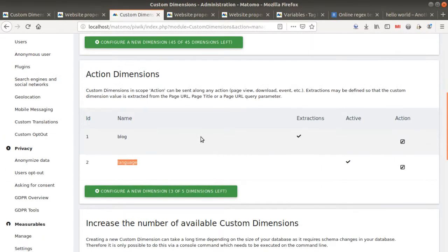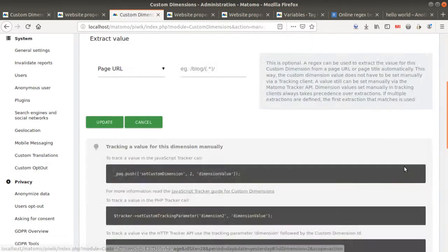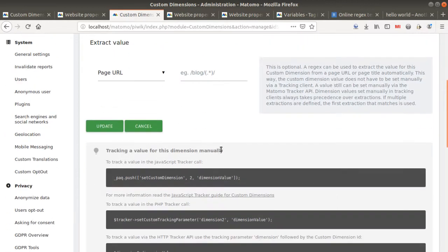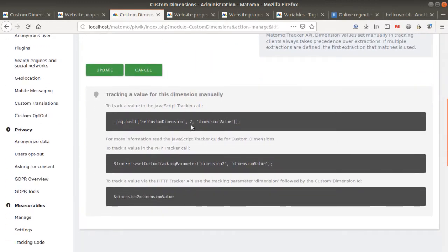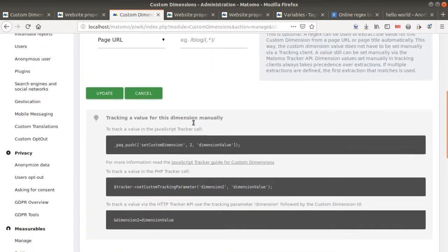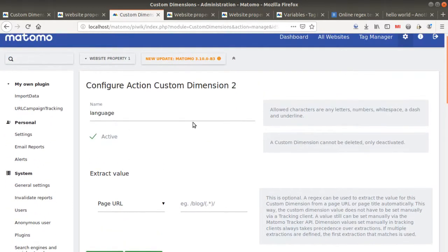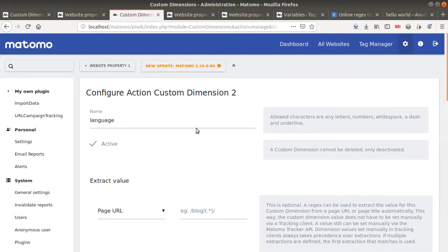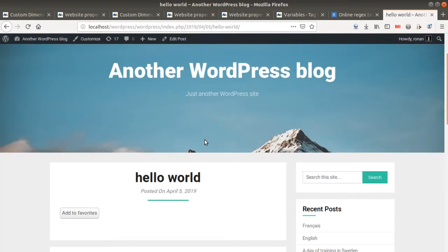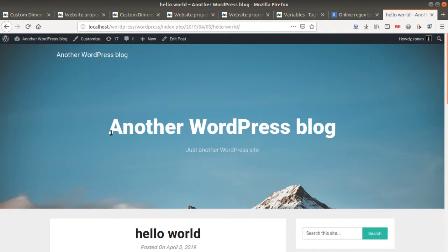Once you have it, Matomo is gonna give you an ID. This ID is really important. In my case this is the ID number two, because this is what we're gonna use in order to push the information. But let's come back to our website and try to understand what we're gonna do.